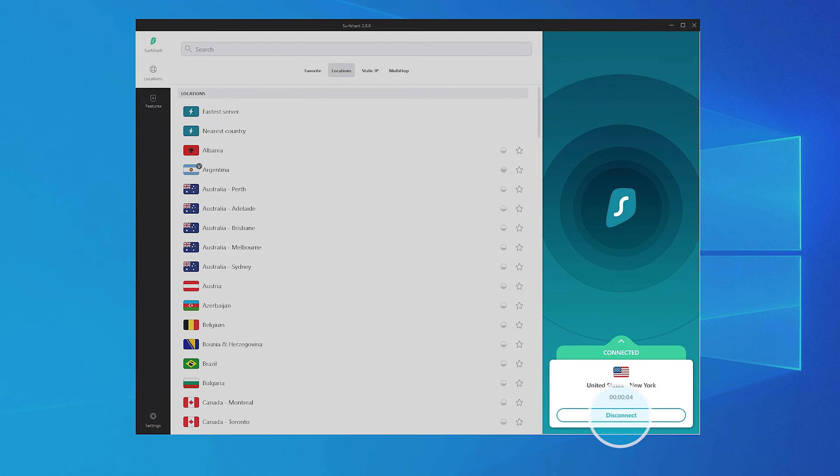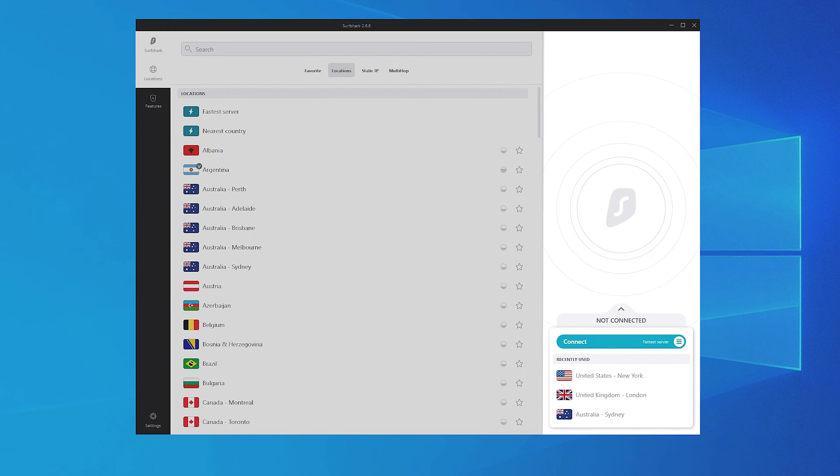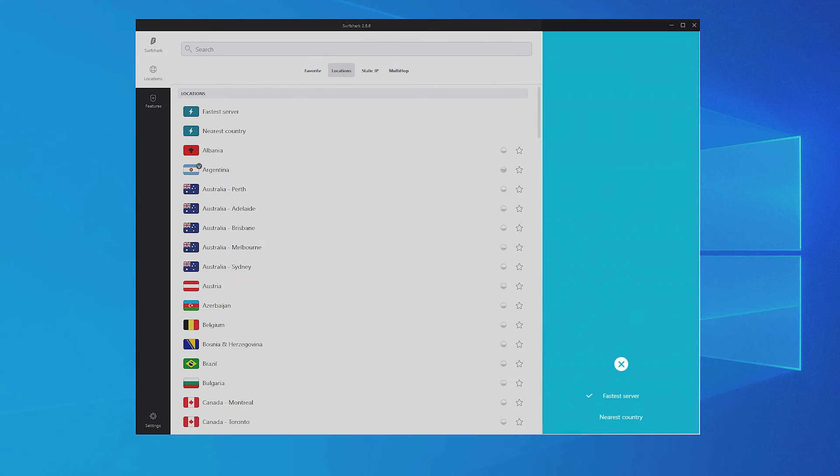To disconnect, click the Disconnect button. You can switch your default quick-connect server from the fastest to the nearest one. Click on this icon and choose the fastest server or the nearest country.